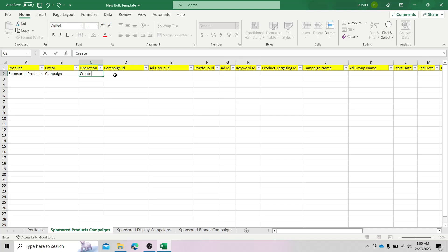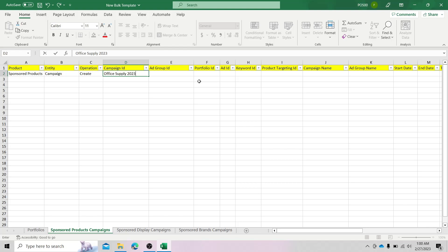As for the campaign ID, for your new campaigns, you should type a text-based name to identify your campaign, and you will enter this exact campaign ID for each entity you create underneath this parent campaign. So let's say the campaign ID for this one is "office supply 2023." As for the ad group ID, just leave it blank. For portfolio ID, if you want to put the new campaign into a portfolio or like a folder, you have to enter the portfolio ID. But in this case, let's leave it blank since we are just creating a new campaign.